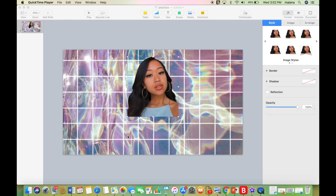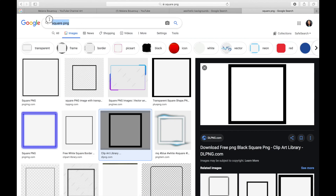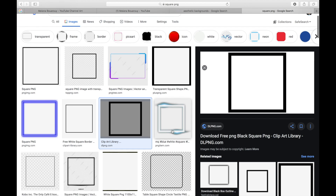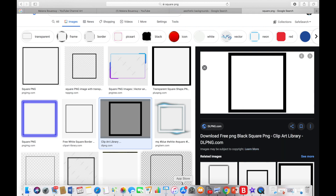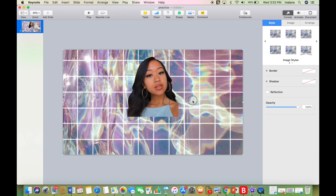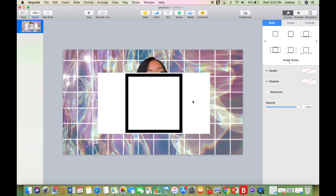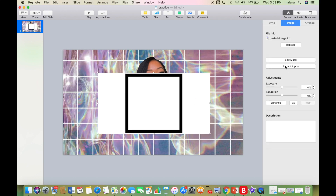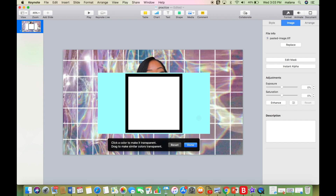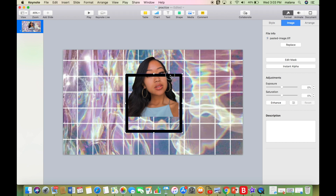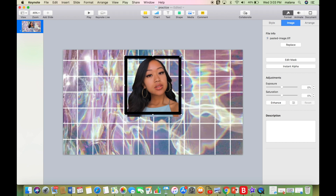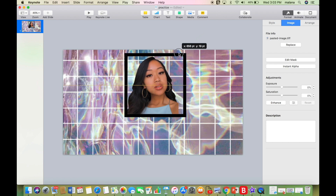Now that you know how to remove your own background, go into Safari and search up square PNG. I used one in my original but I'm going with the one on the right because it's much more simple. Copy the image, go back into Keynote, paste it in, and remove the background the same way we did with Hercules. Then drag the square to whatever part of the picture you want.